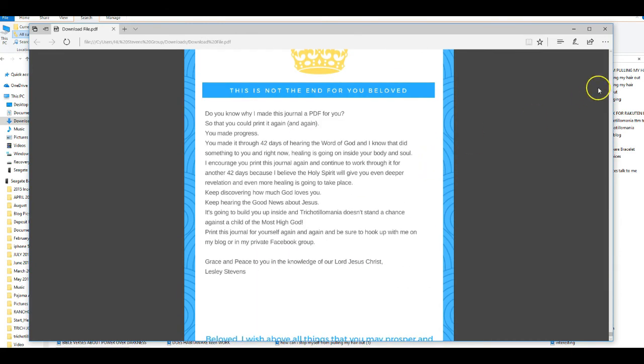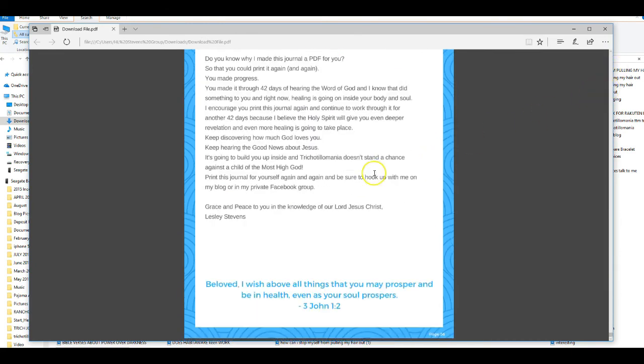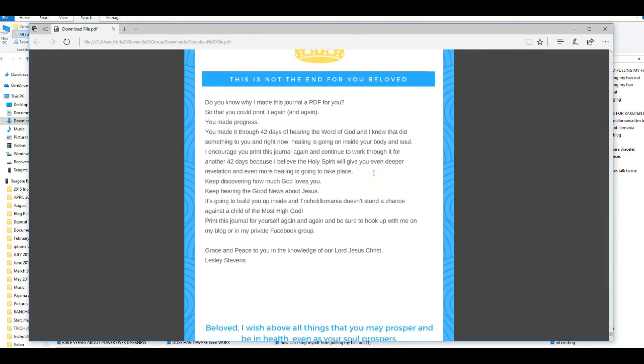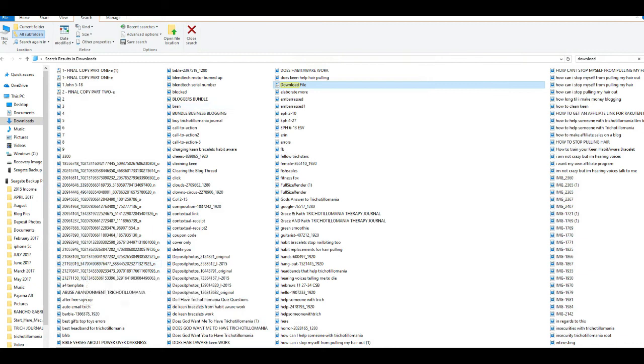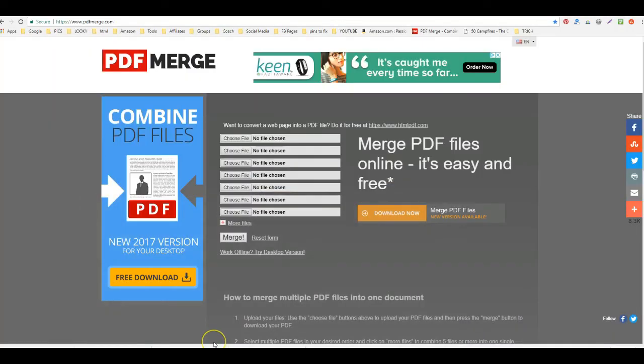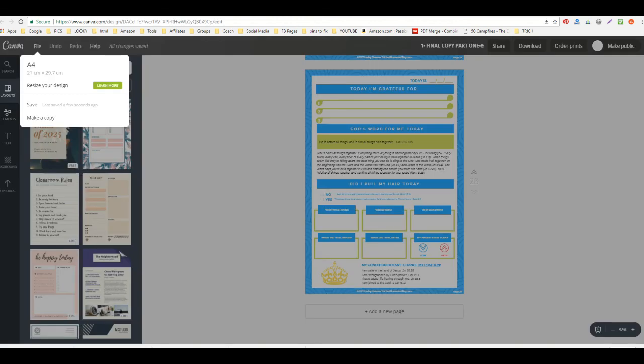You might want to consider page numbers, because when your customer prints them, you want them to be able, you know, if it gets out of order or something, you want to be able to put it back in order pretty easily. So I suggest numbering your pages.